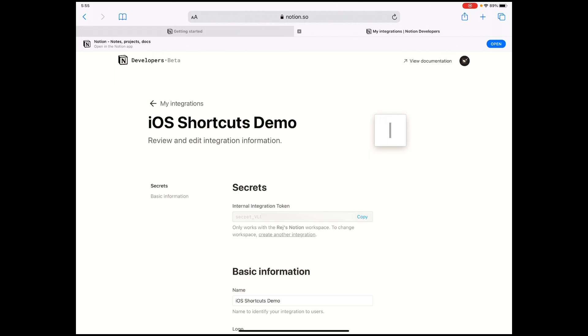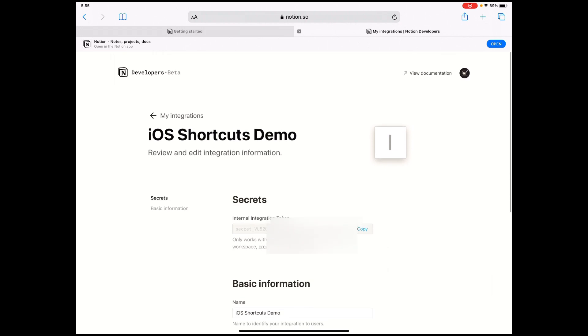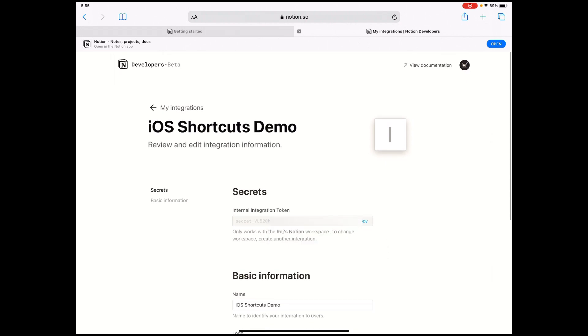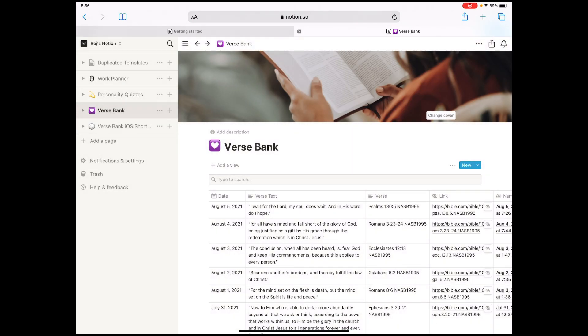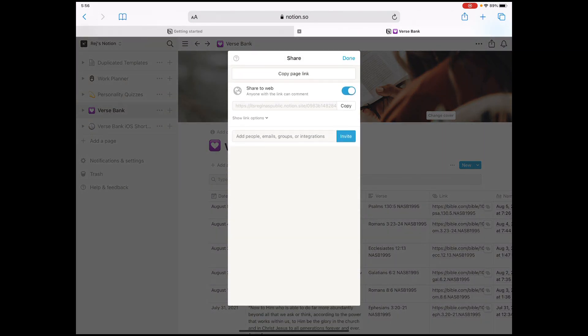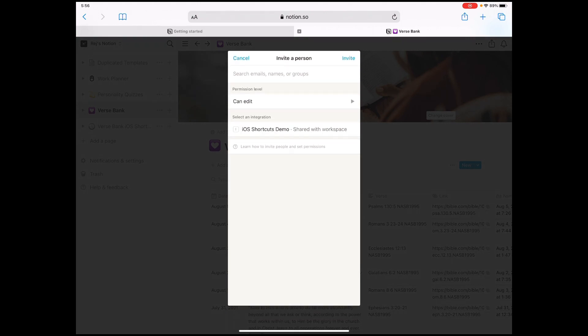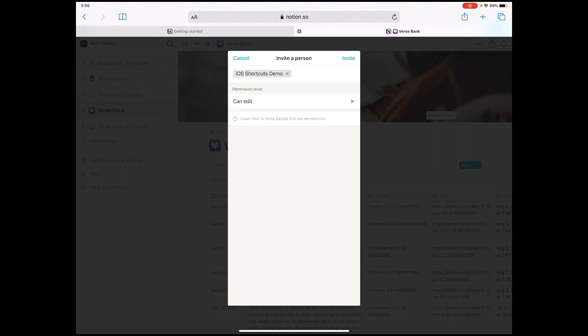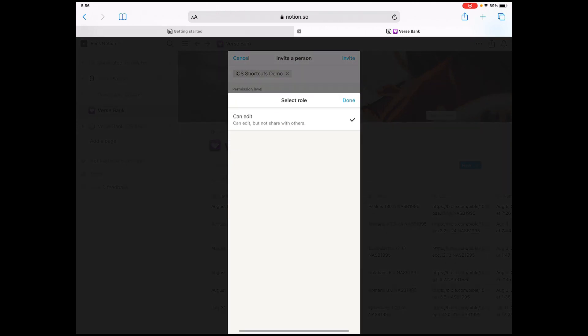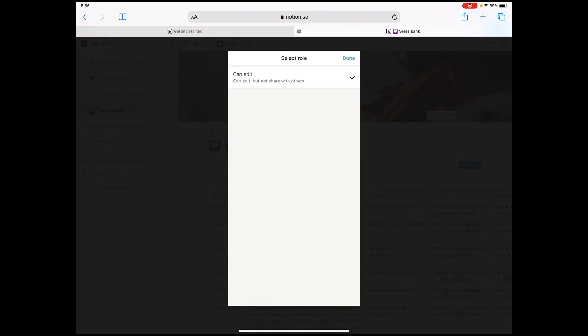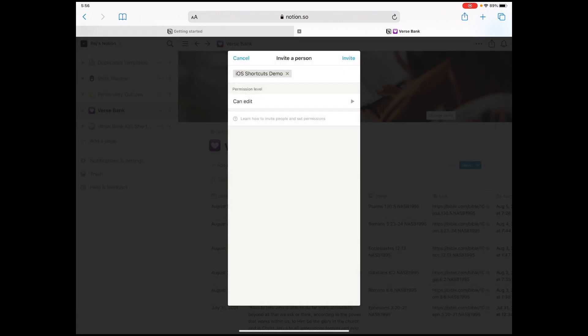Once your changes are saved, we need to go back to the database page. Click or tap on share and invite. Then this will give you a list of the integrations that you have created. And as you can see, the one we just created is now part of this list. Select that integration and make sure editing is enabled and then click invite. You'll be able to see this on the share section.